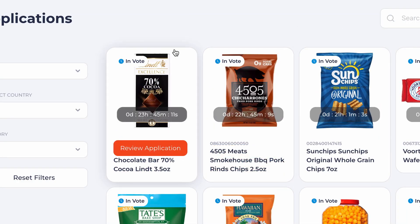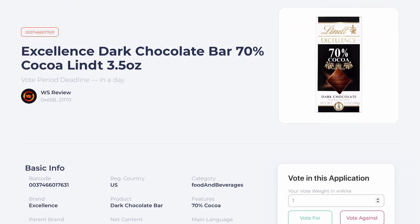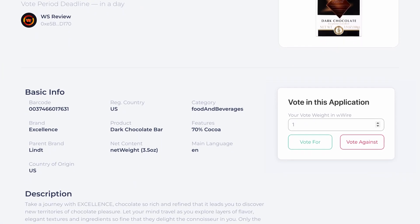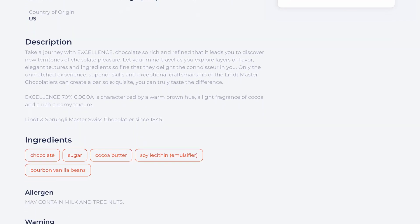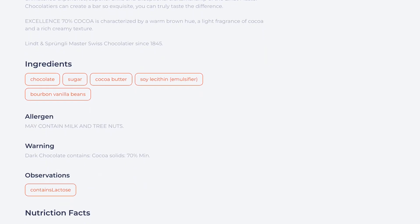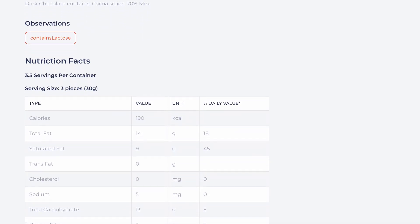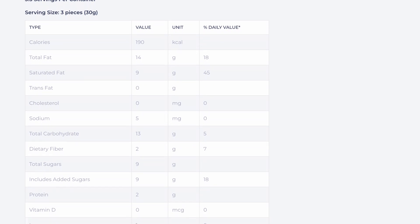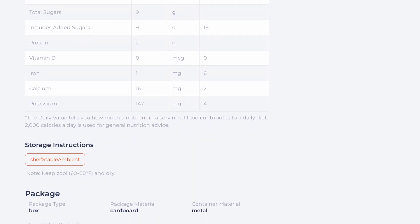To vote, choose an application identified with the invoke tag. You can also see the open voting period countdown. Then click on the review application button. Before voting, make sure you have the product in hand to ensure data fidelity, as well as a ruler and a high precision scale for products up to 10 kilograms to check the measurements and gross weight of the packaged product. Now you can check all application data and compare it with product packaging data, as well as measurements and gross weight.